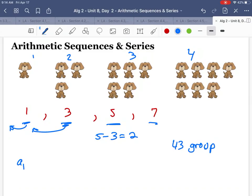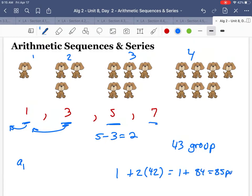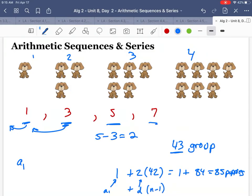Or I could use a little equation. So if I want the 43rd group, I know I'm starting with one and then I have to add two — how many more times? If I start with one puppy and I add two, that's my first group, then I have 42 more times to add that. So add two 42 more times — that'll be the 43rd group. Look what you get: one plus 84, so there'd be 85 puppies. This is A1, this is my common difference, and the 43 was the number of groups, so that 42 was the number of groups minus one.